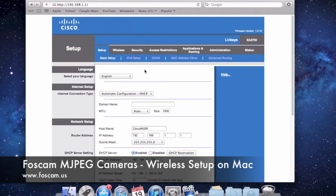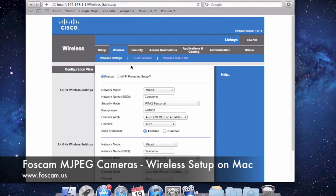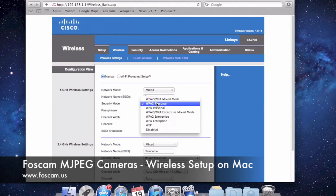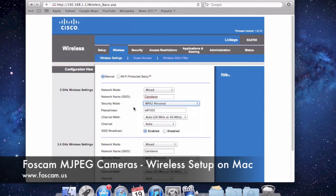Over here I'll go to the Wireless tab and I can see what information I'm running on. You'll see the same information we needed before: the SSID is CamDemo, the security mode is WPA2 Personal — which is what we'd use for the camera when setting up wireless — and you'll usually use AES. The passphrase, which is the share key, is the password used to connect to this network. Ours is WiFi1003 for this one.